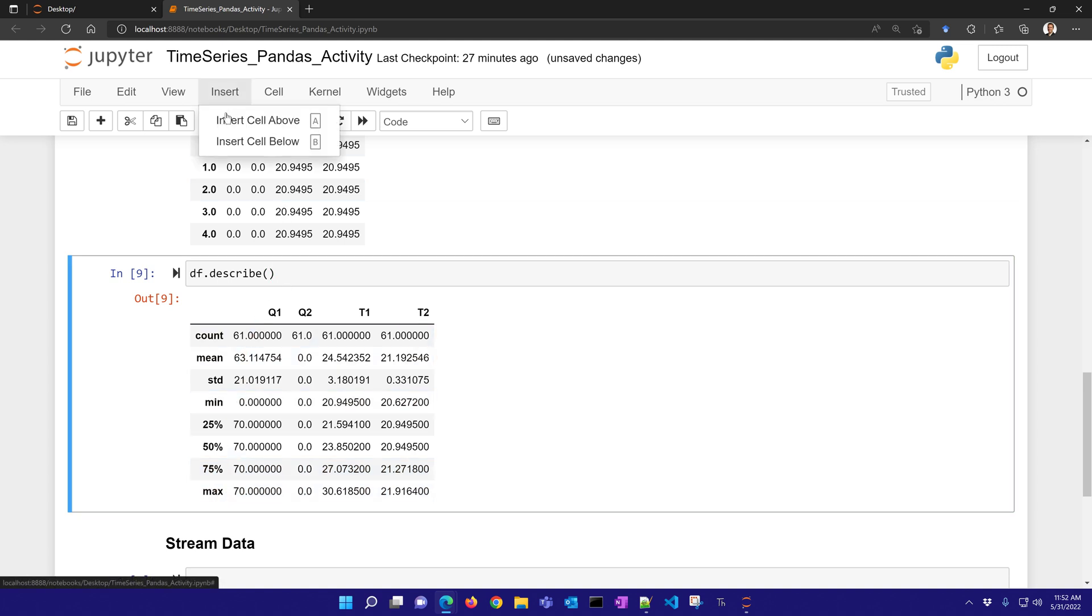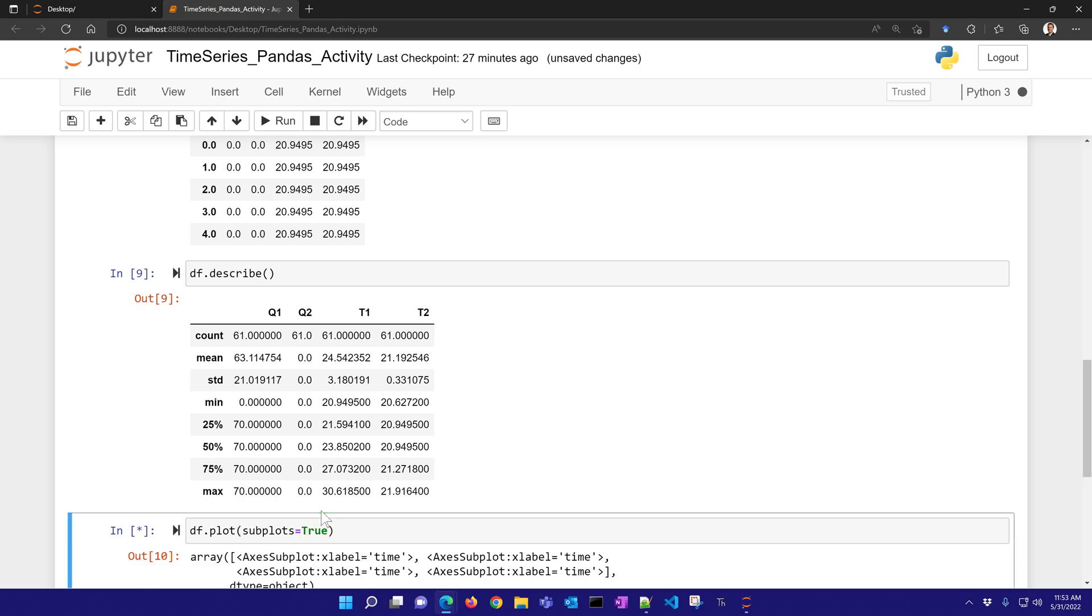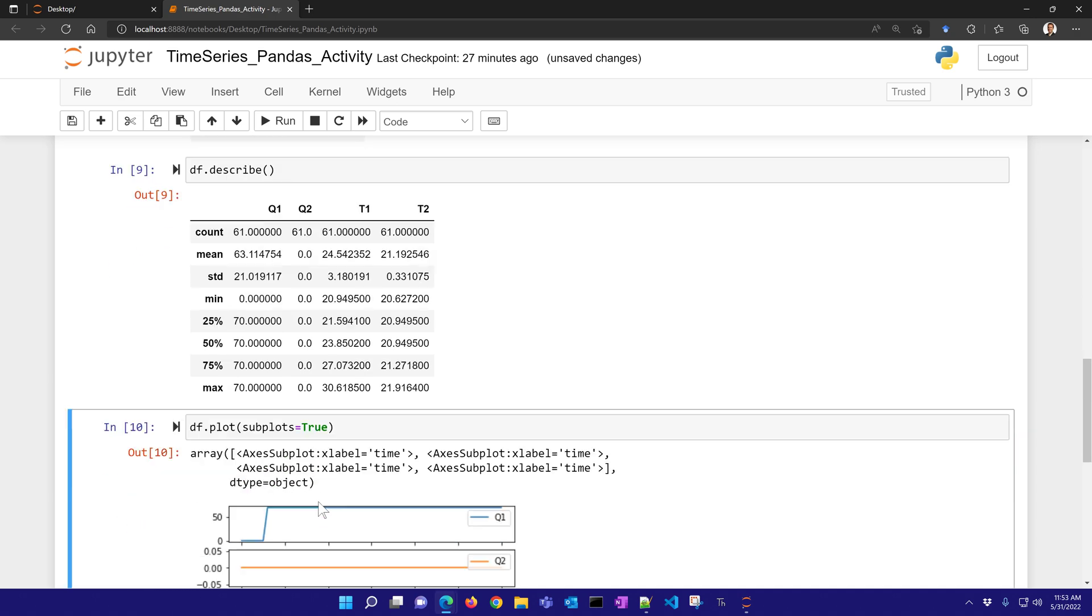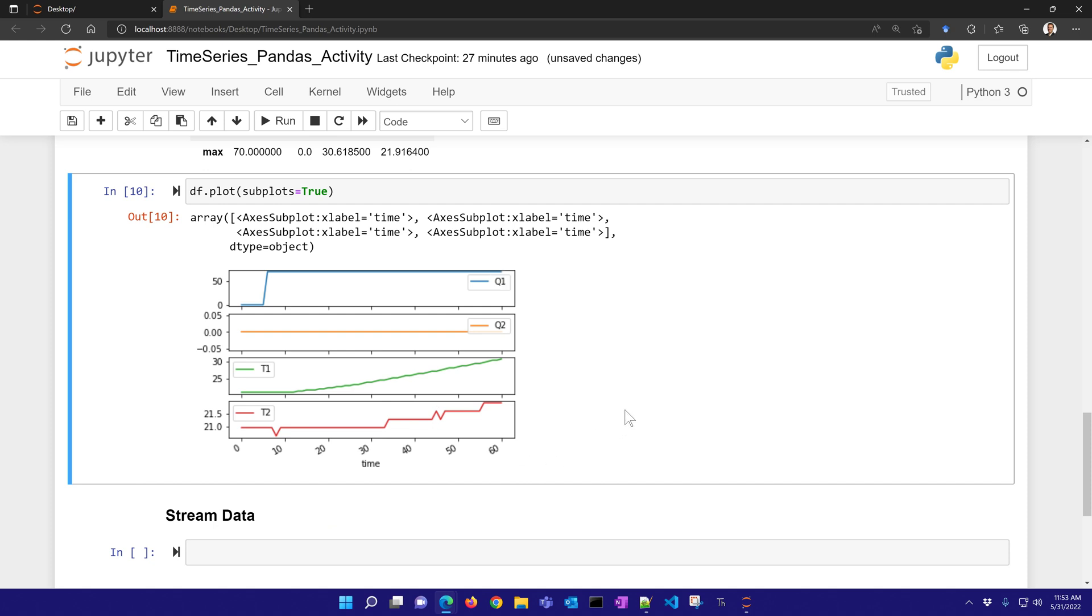The other thing that I can do is generate a plot. And I'll have subplots equals true so that it generates a separate subplot for each. So there I can see the heater 1 value, heater 2, and the temperature as it rises. And then also temperature 2 rises slightly because they're a little bit connected but not very strongly connected between heater 1 and temperature 2.